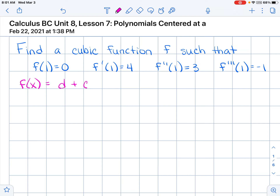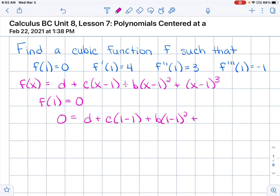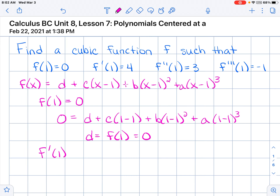If we find that f of 1 is equal to 0, then we know that 0 equals d plus c times (1 minus 1) plus b times (1 minus 1) squared plus a times (1 minus 1) cubed. Since (1 minus 1) is 0, everything else goes away, so d equals f of 1, which equals 0.